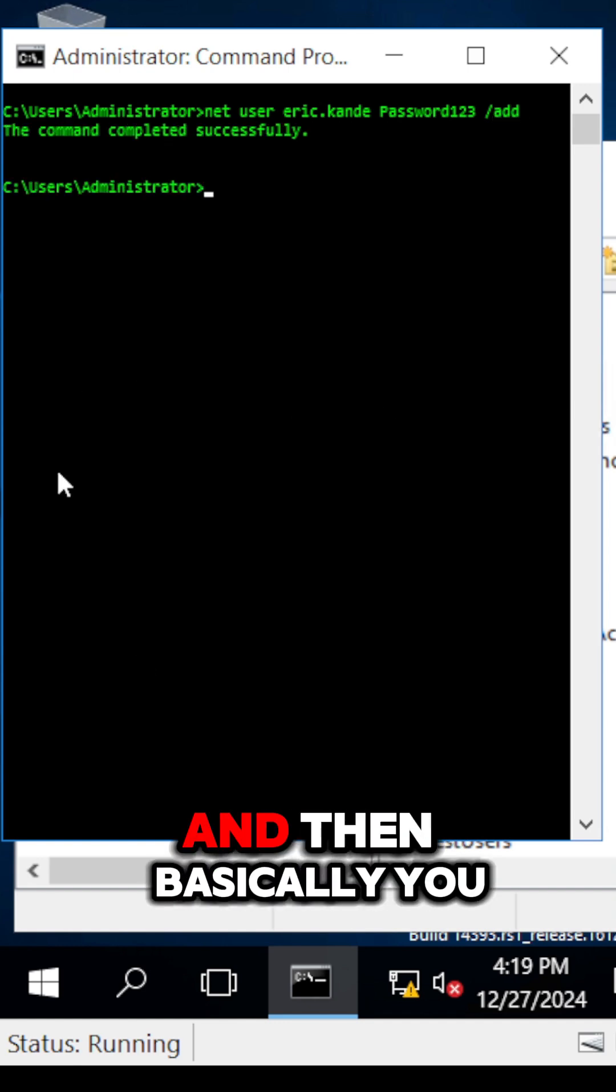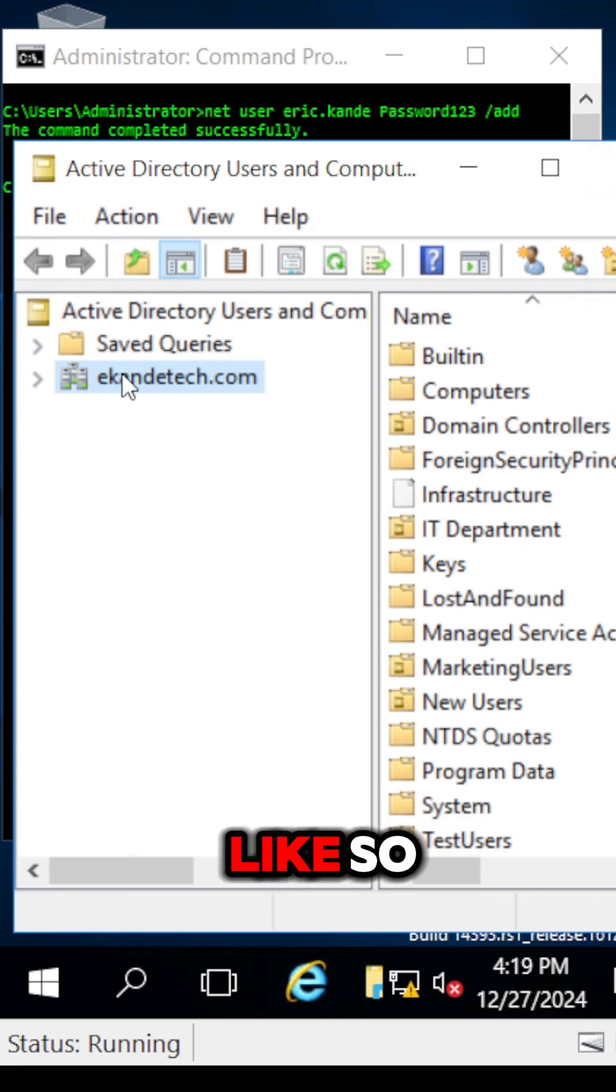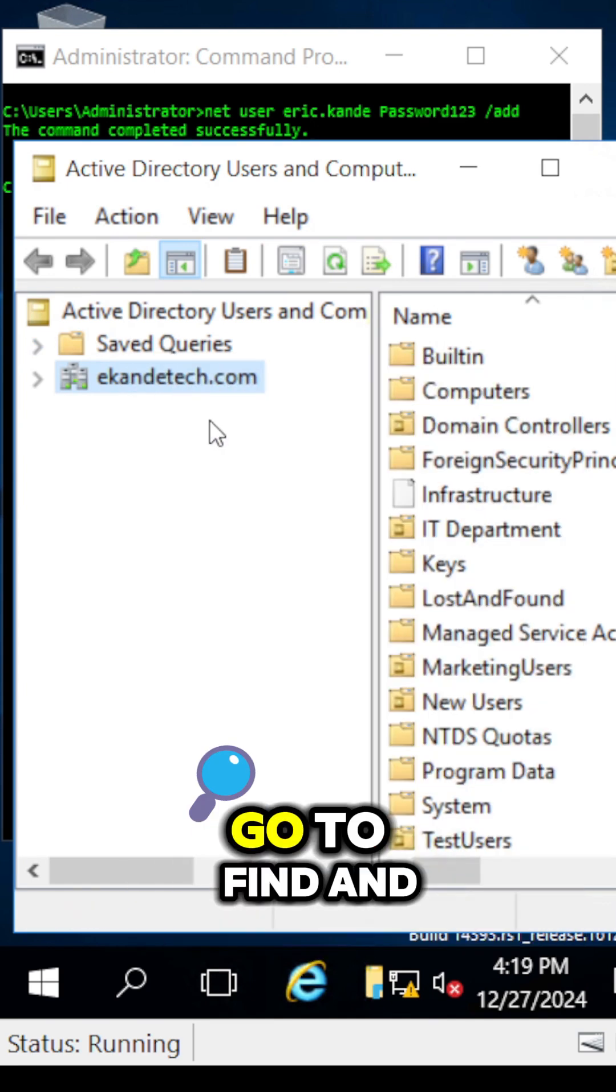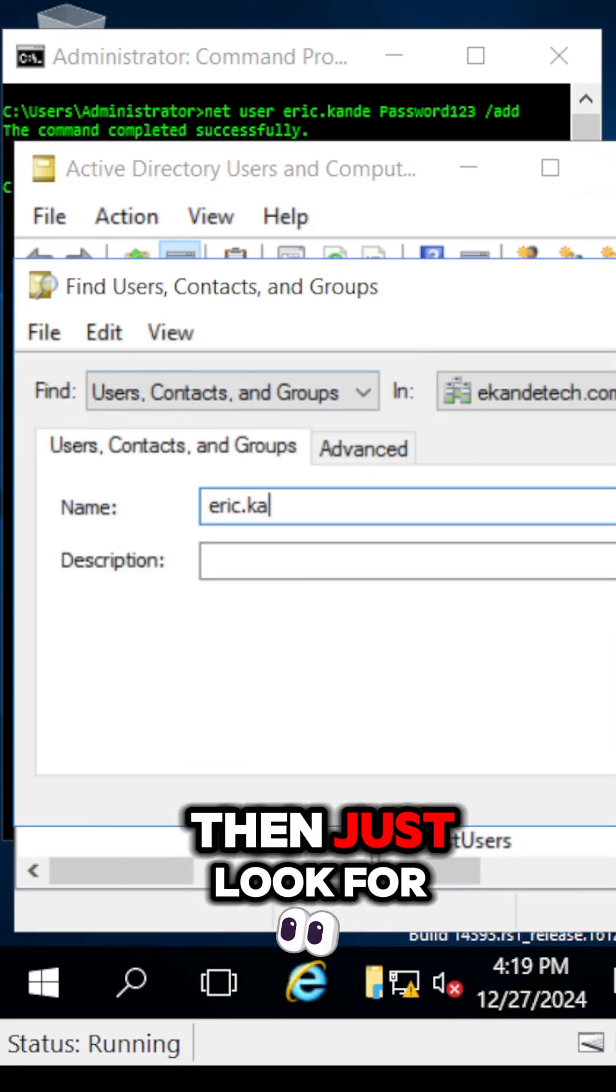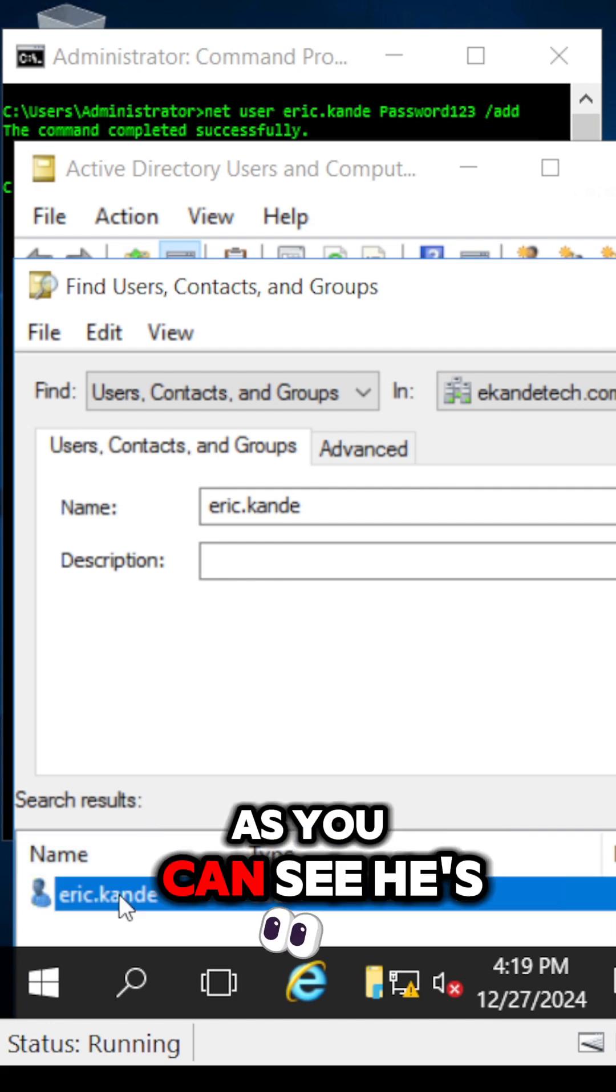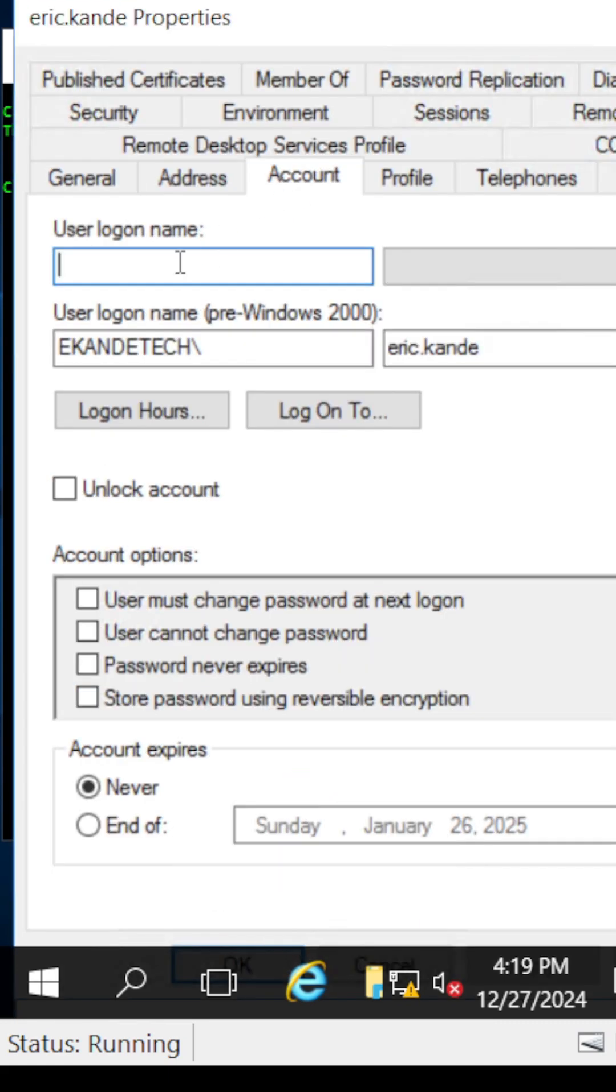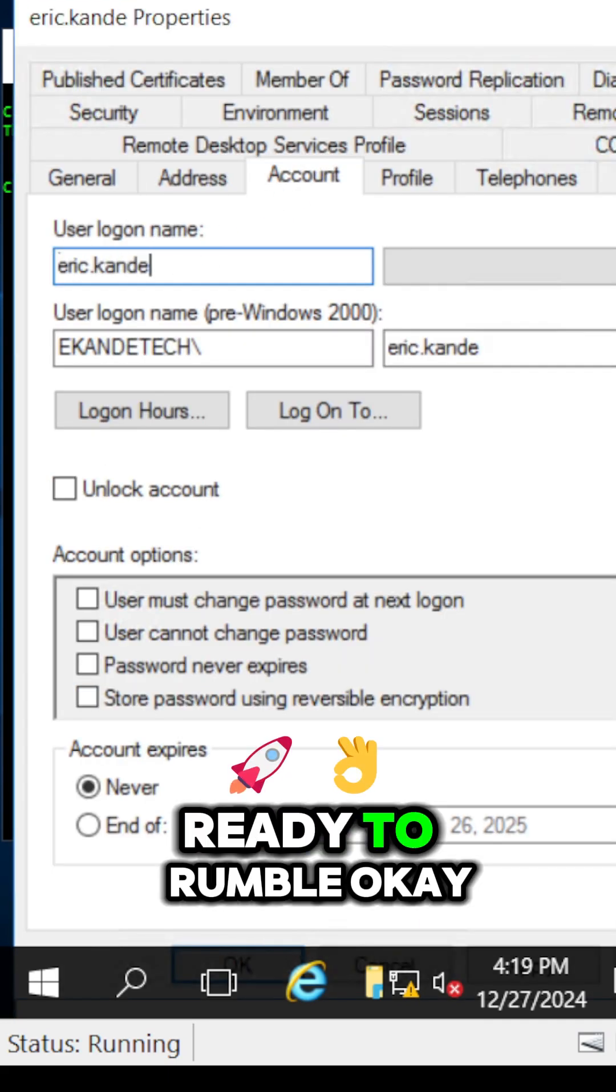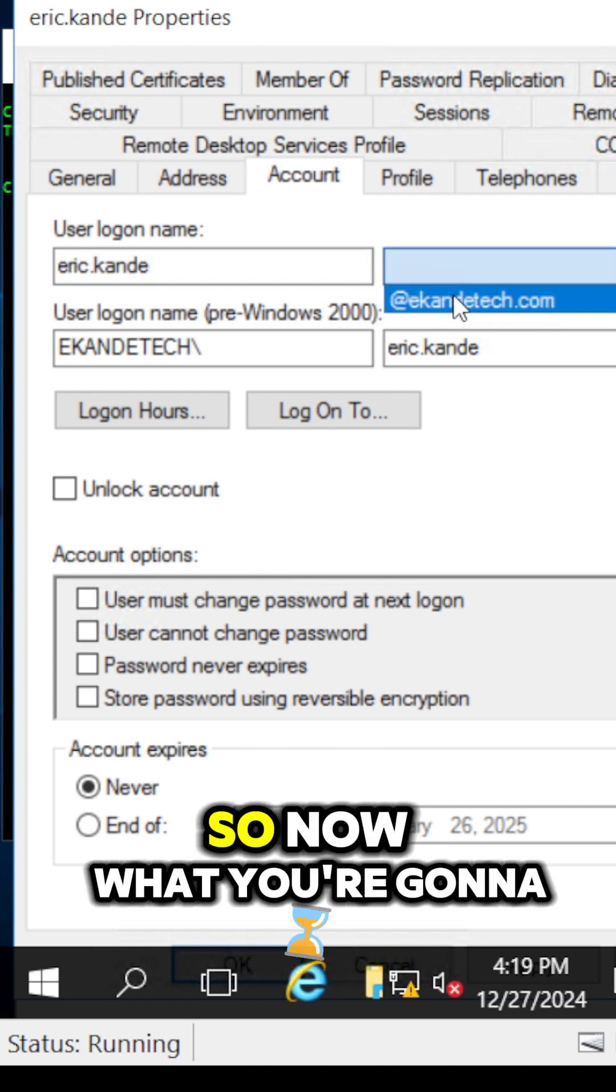Then do forward slash add, and you've just created the account. Now go to find and look for the user you just created. As you can see, he's right here, ready to rumble.